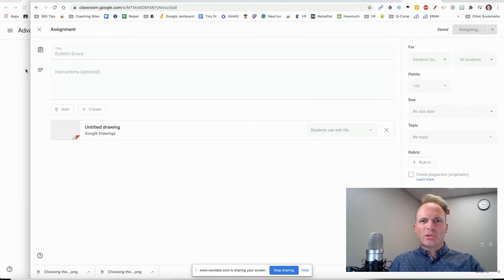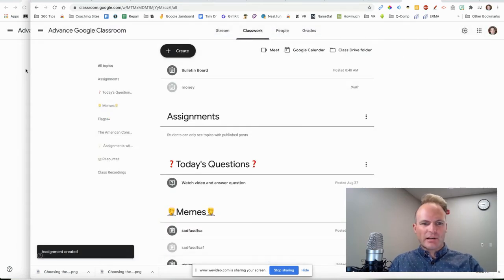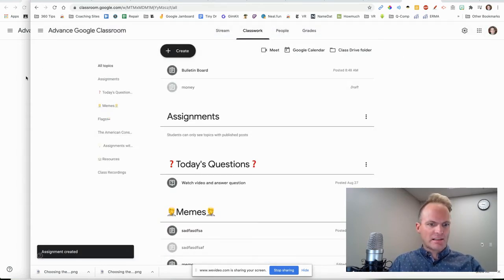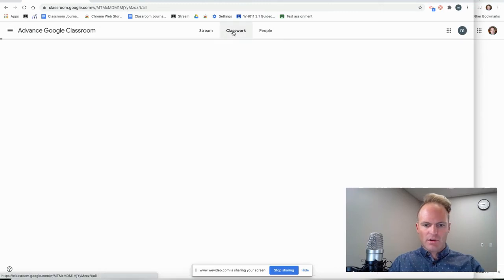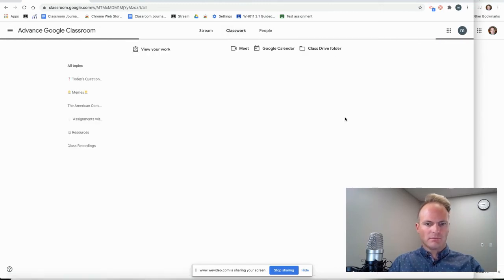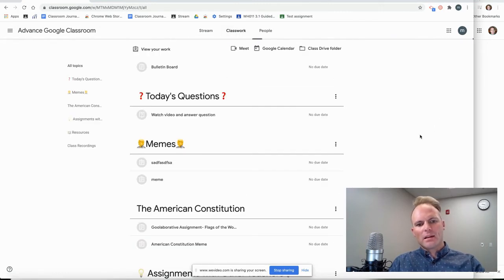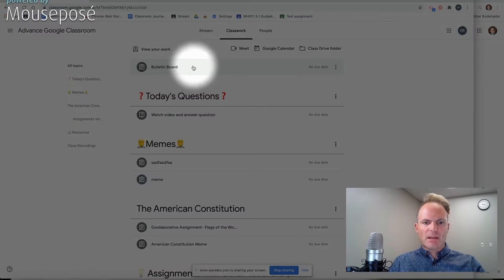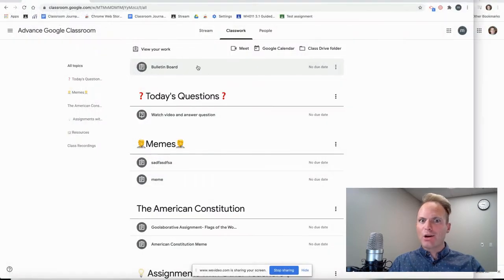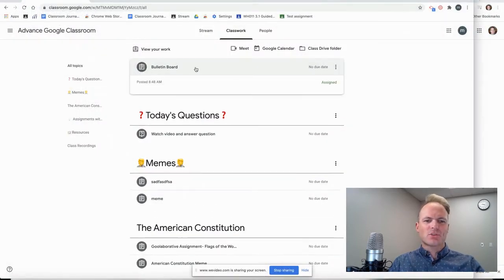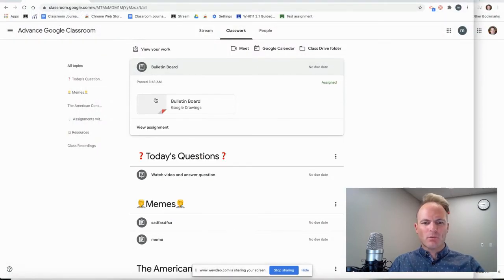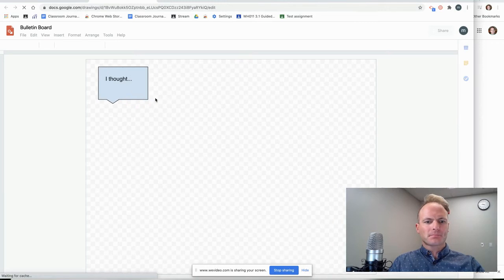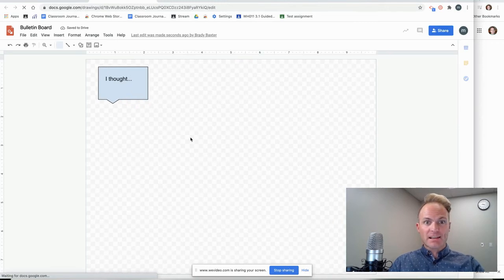I'm going to show you what it looks like on the student end of things once it gets assigned. So let's go over here. And we've got the bulletin board assignment. I'm in a student account now. So when the students open it up, what they're going to see is this, the same thing.